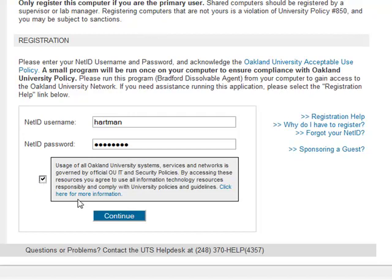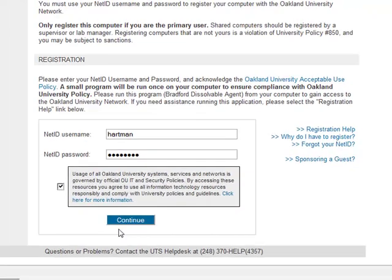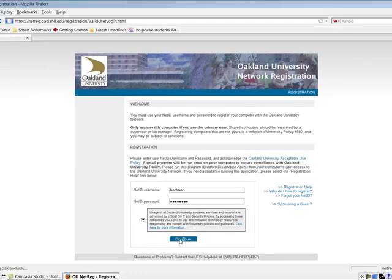For additional information, select the link in the box. Then select Continue.